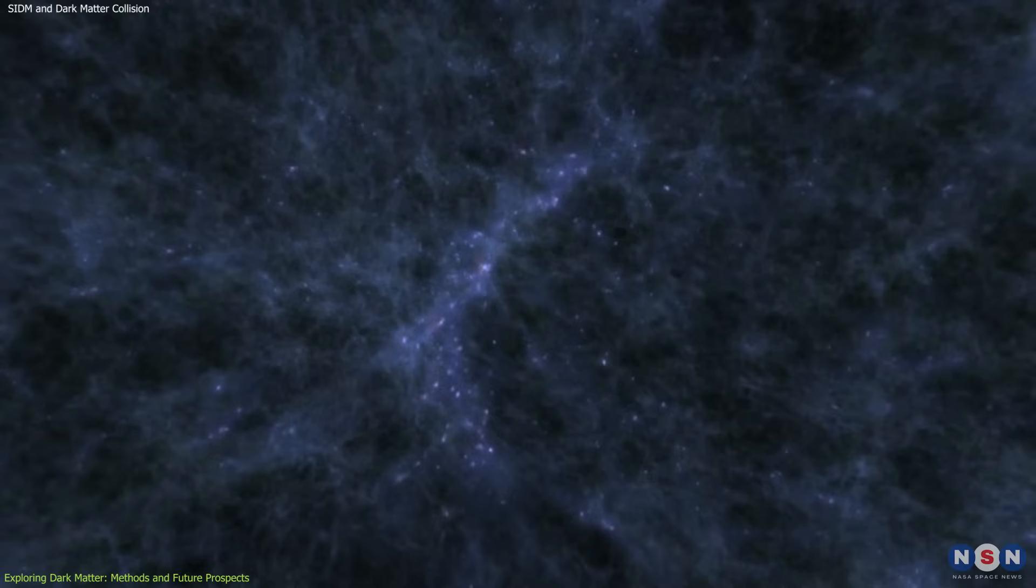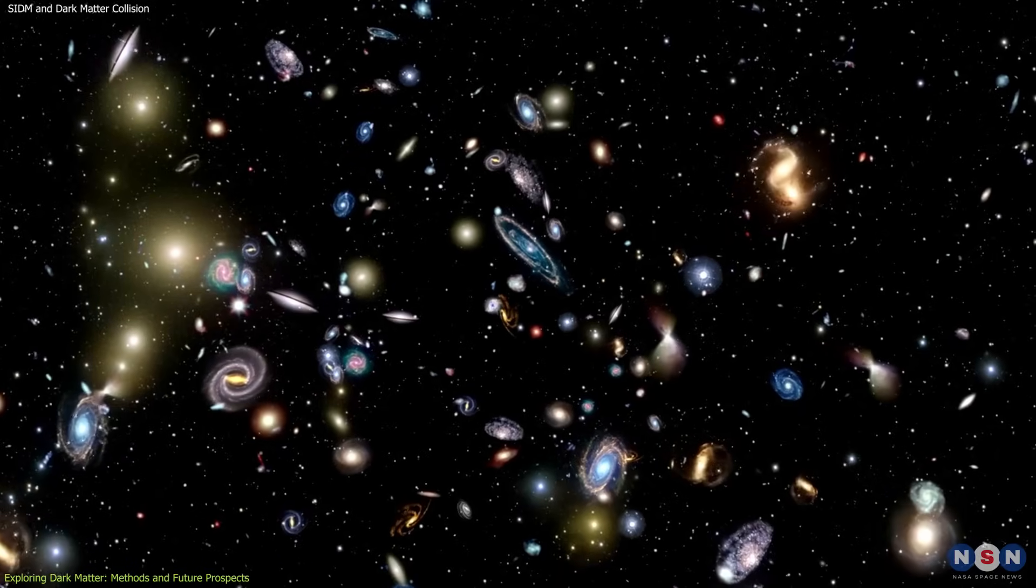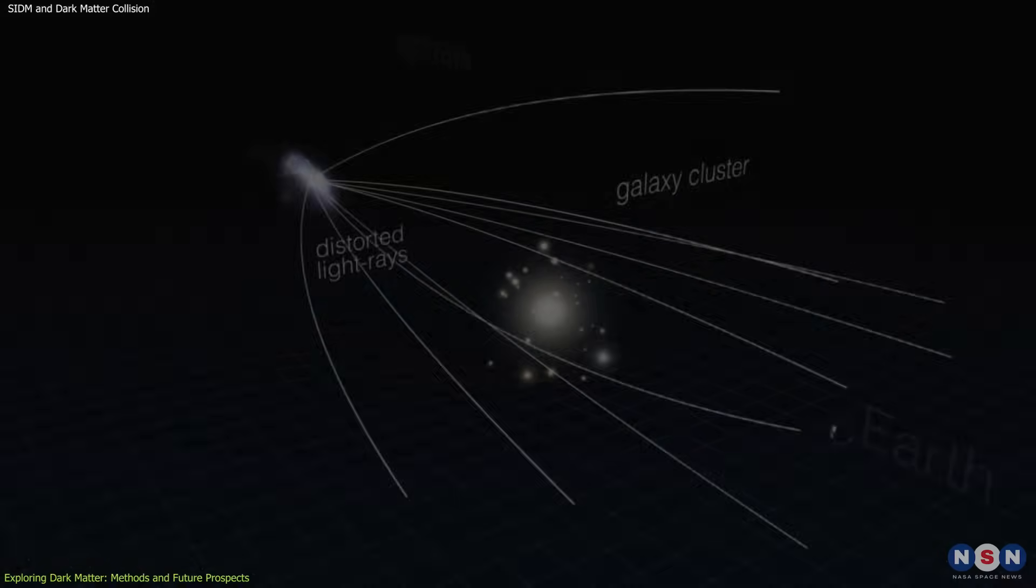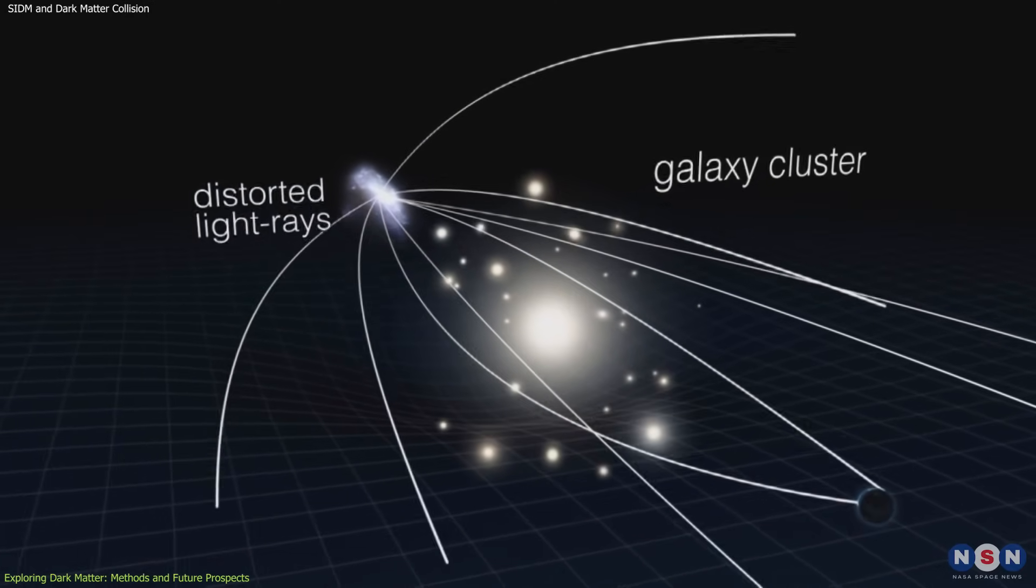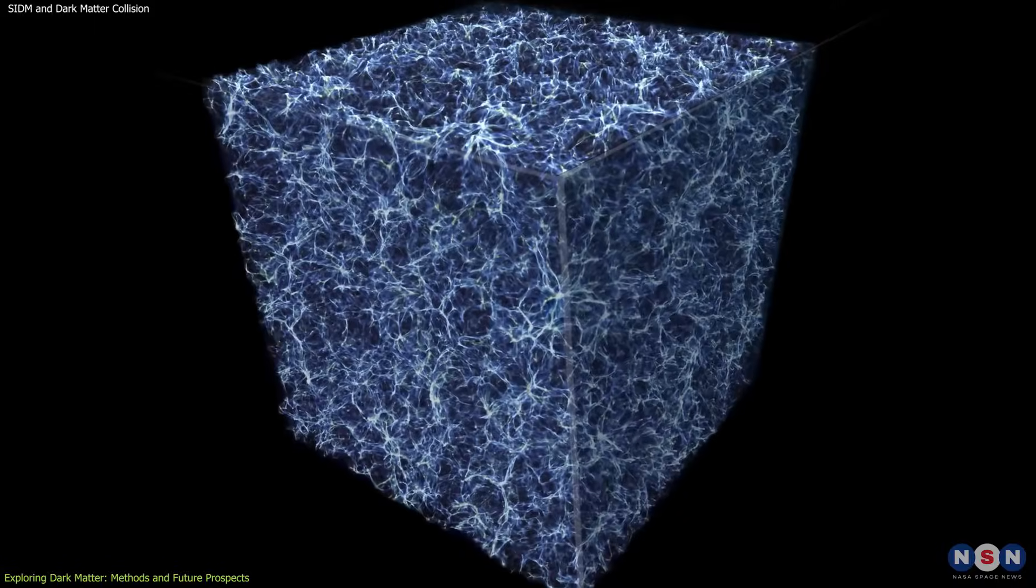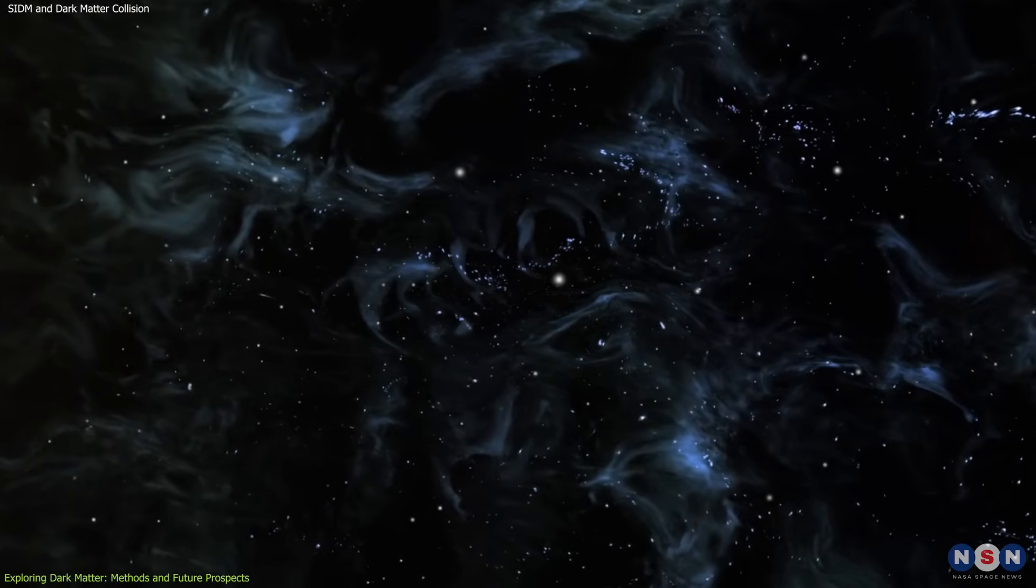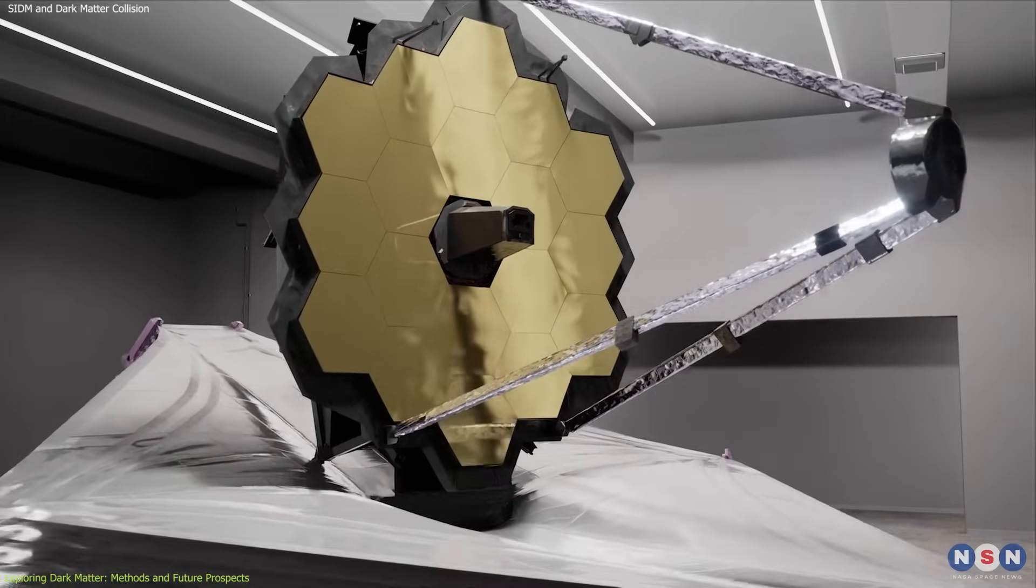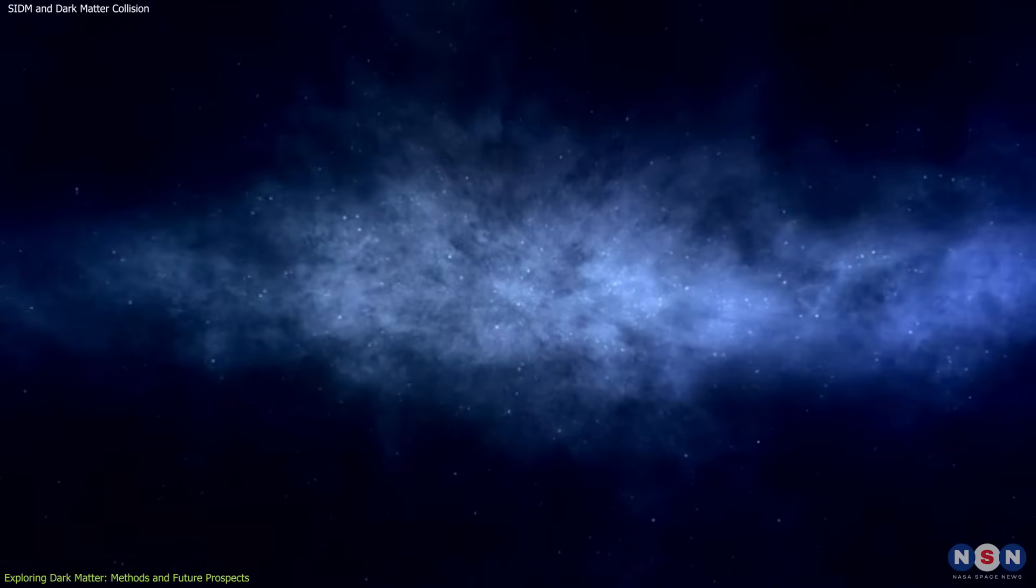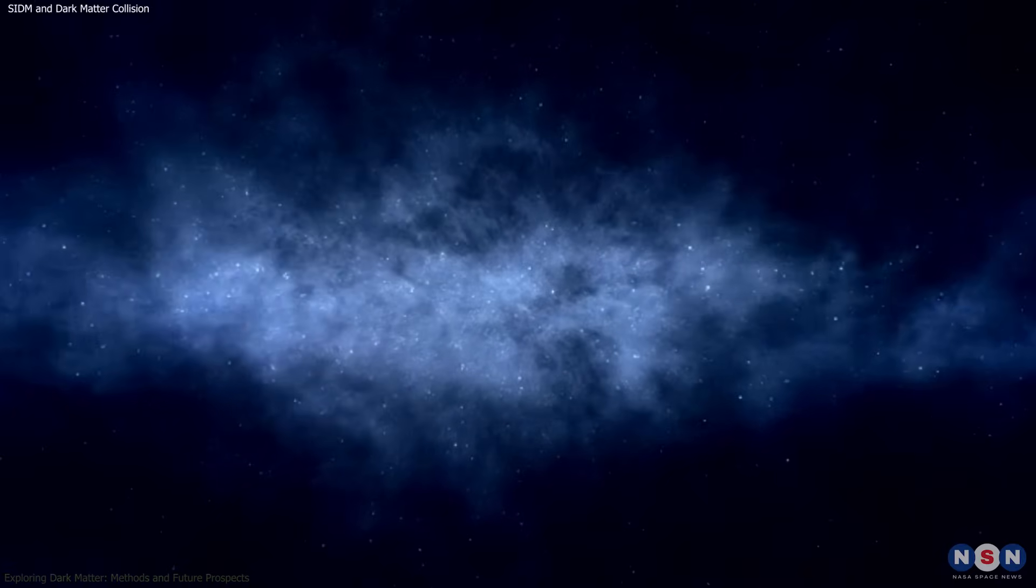In conclusion, we have explored the fascinating world of self-interacting dark matter and its potential to revolutionize our understanding of the universe. By examining the methods used to study dark matter, from gravitational lensing and galaxy rotation curves to large-scale structure mapping, we see how these techniques contribute to our knowledge. As technology advances and new discoveries are made, we move closer to unraveling the mysteries of dark matter, offering exciting prospects for the future of cosmology.